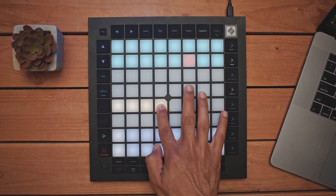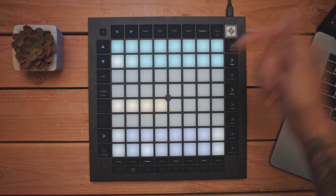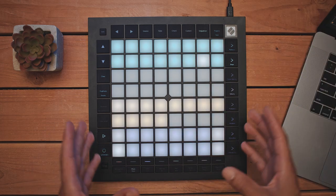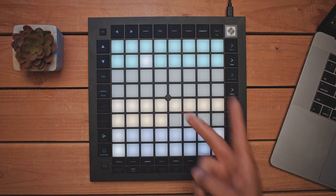Also, if you're interested in these sounds that you hear, I've included a link down below to where you can download the Ableton Live session. Peace.